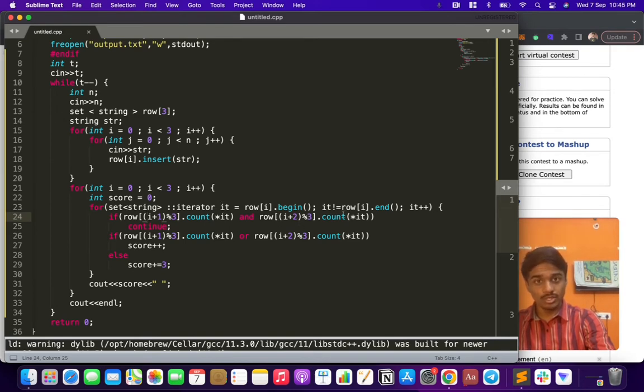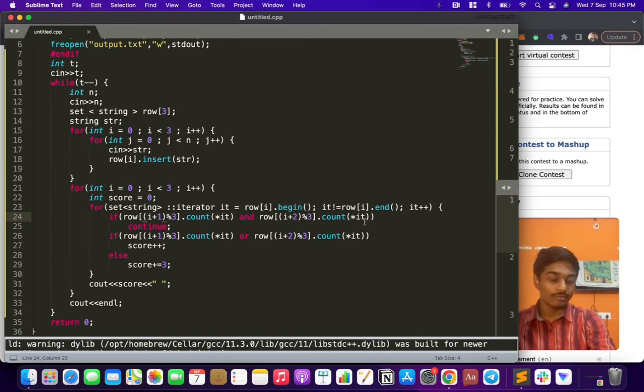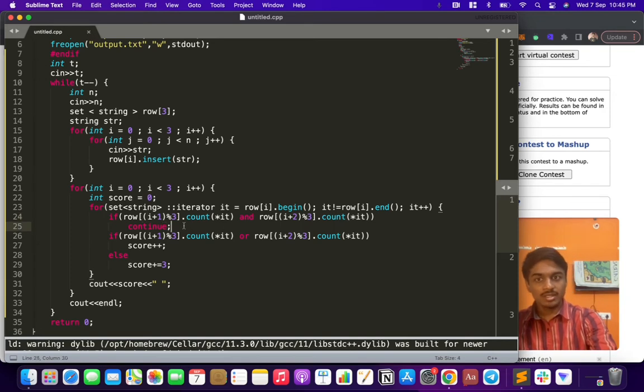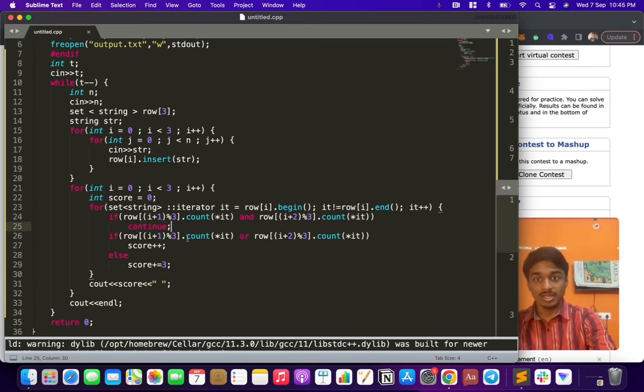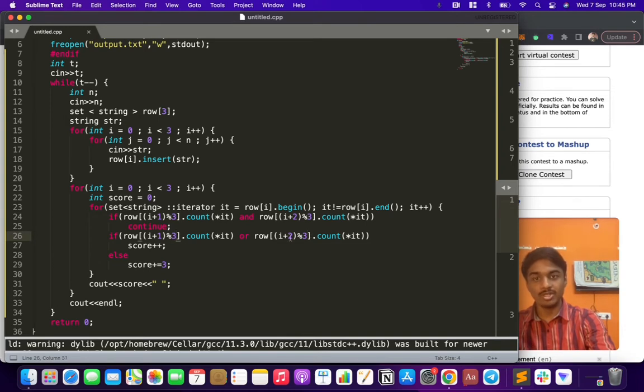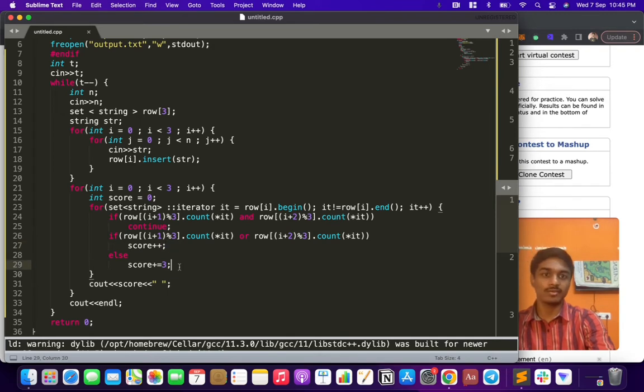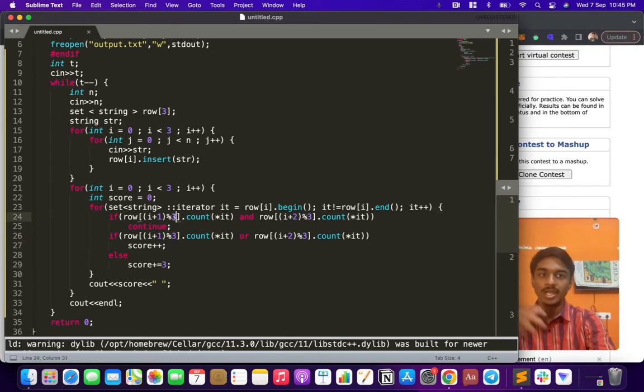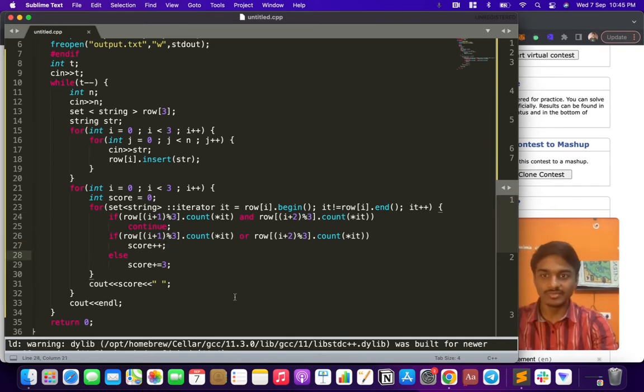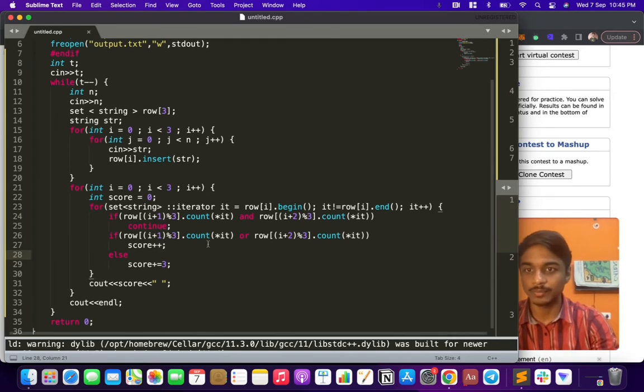Here I did some interesting part. If row[i+1] mod 3 - that is, if i is 0, if row[1] is having the word A wrote and row[2] is also having the word A wrote, he doesn't have to do anything - its score is zero. If any of them is having it, score++. If no one is having it, score += 3. But why did I do mod here?